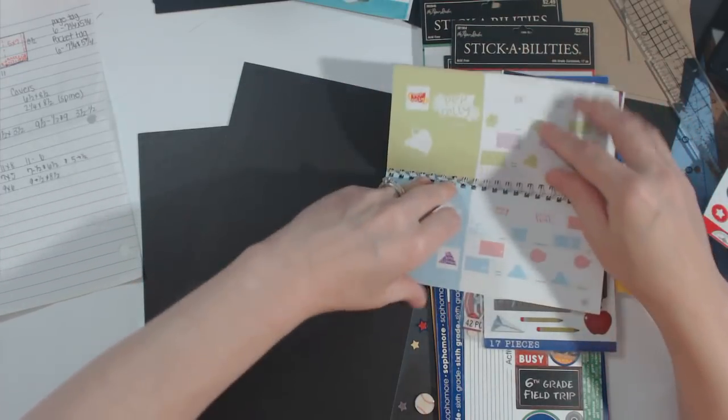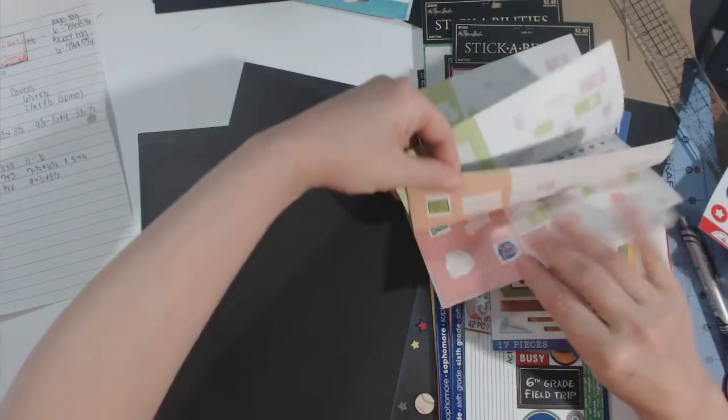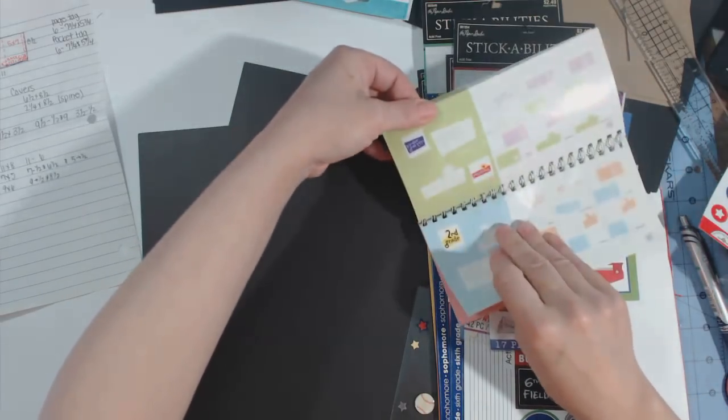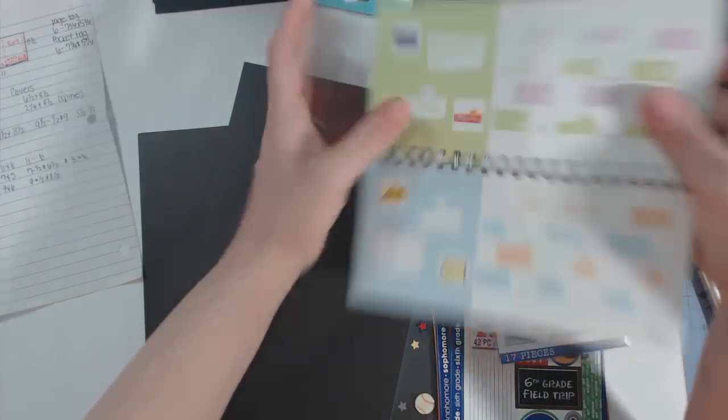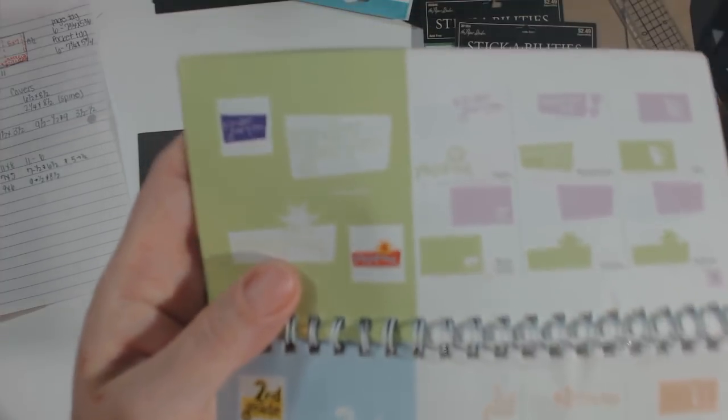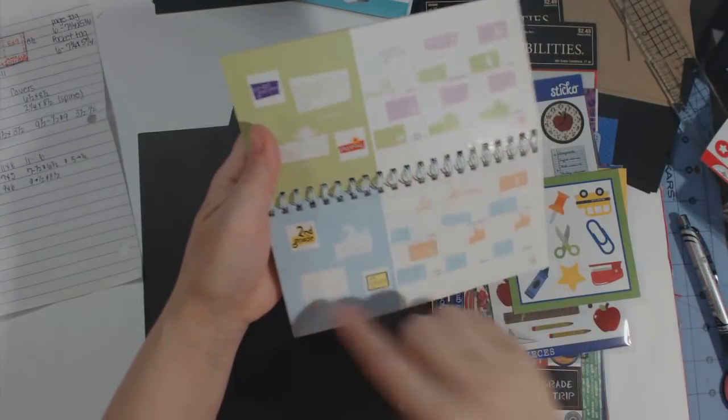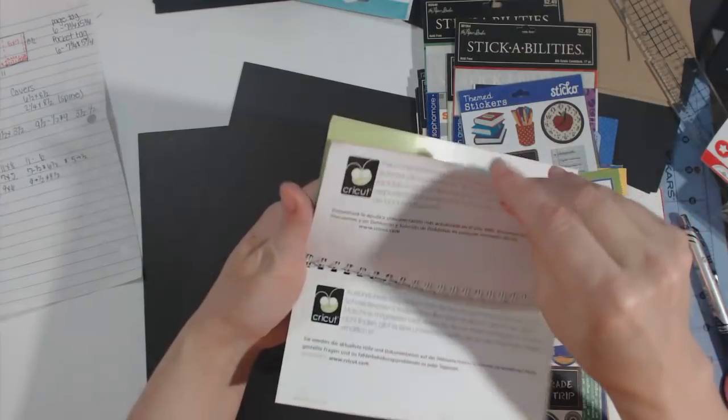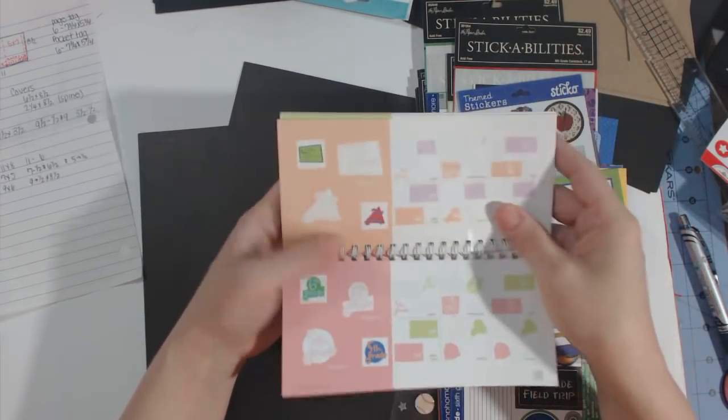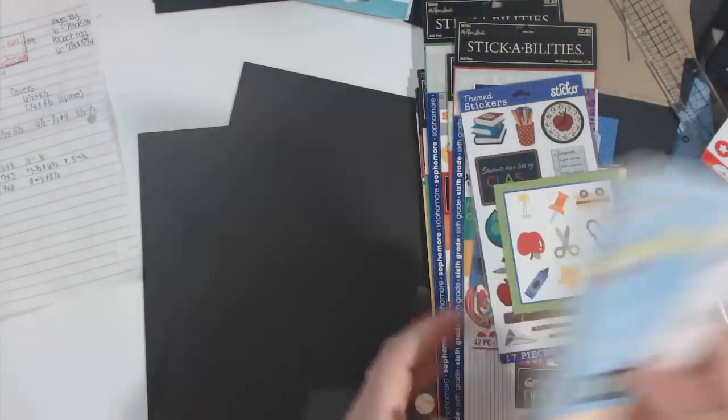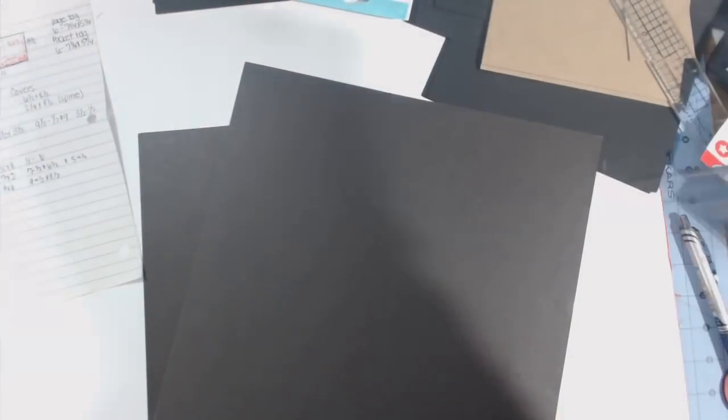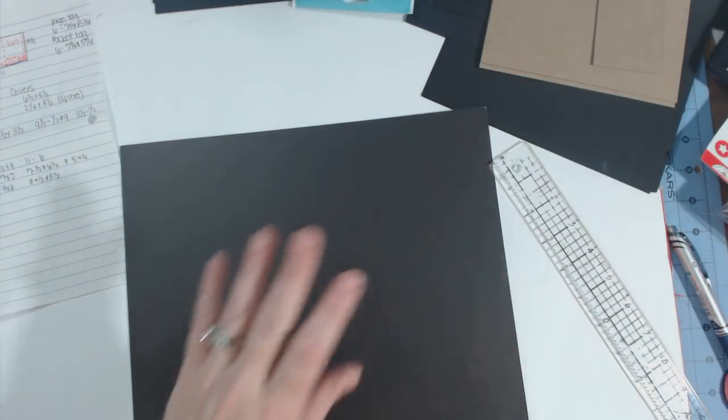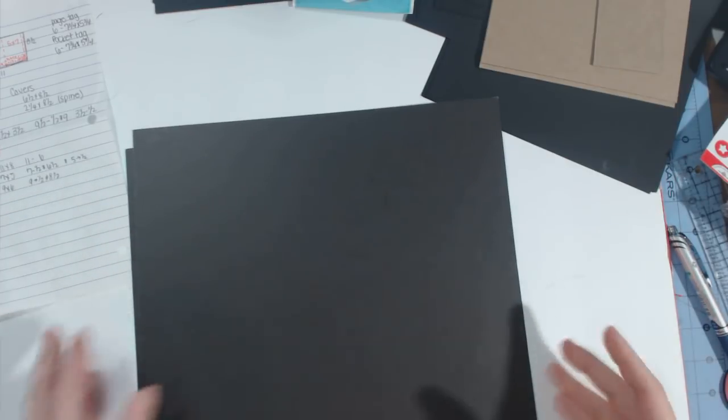Then I will be using the Cricut cartridge Locker Talk to cut out maybe some of the headers for the years. It has kindergarten, preschool, first grade, second grade, so I will see about cutting these out and putting them in there for page headers. So I'm gonna put all this aside and I'm going to run through what you need to make this album.